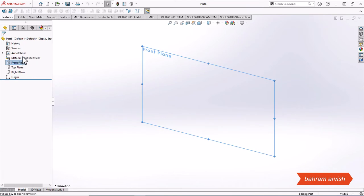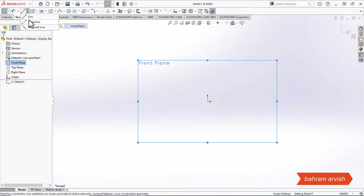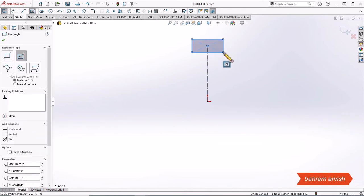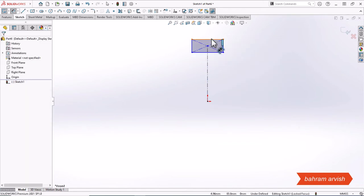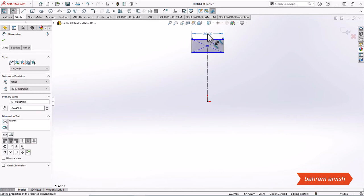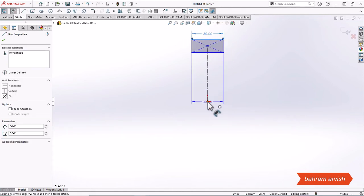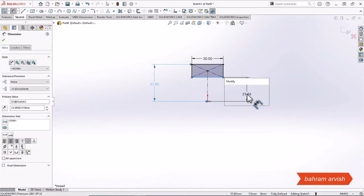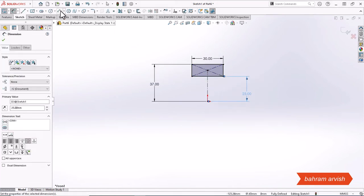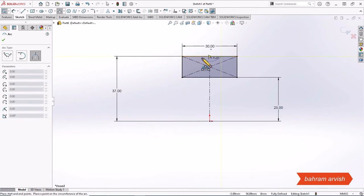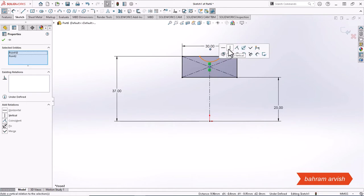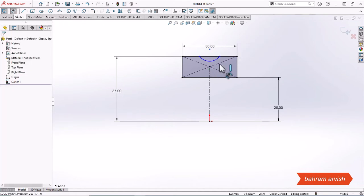And we draw the rest of the parts together according to the video.